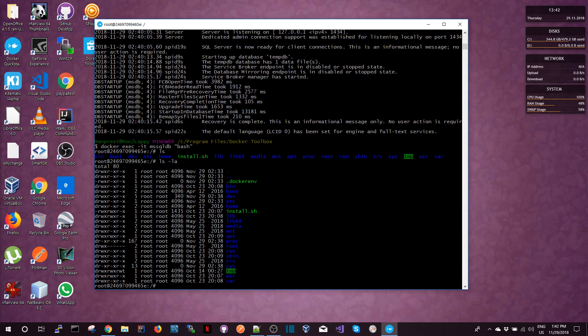The next thing we're going to try and do is make a SQL Server connection to the SQL Server that's running in this container. So in order to do that there's a utility called sqlcmd. So I'm going to run this command.